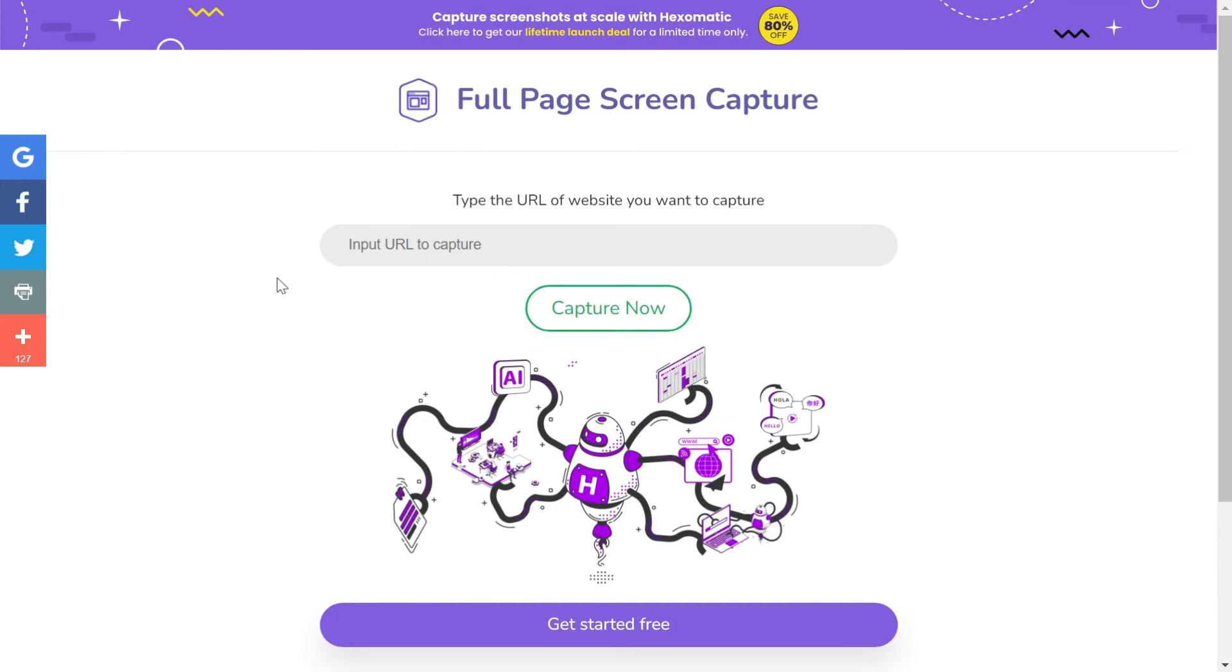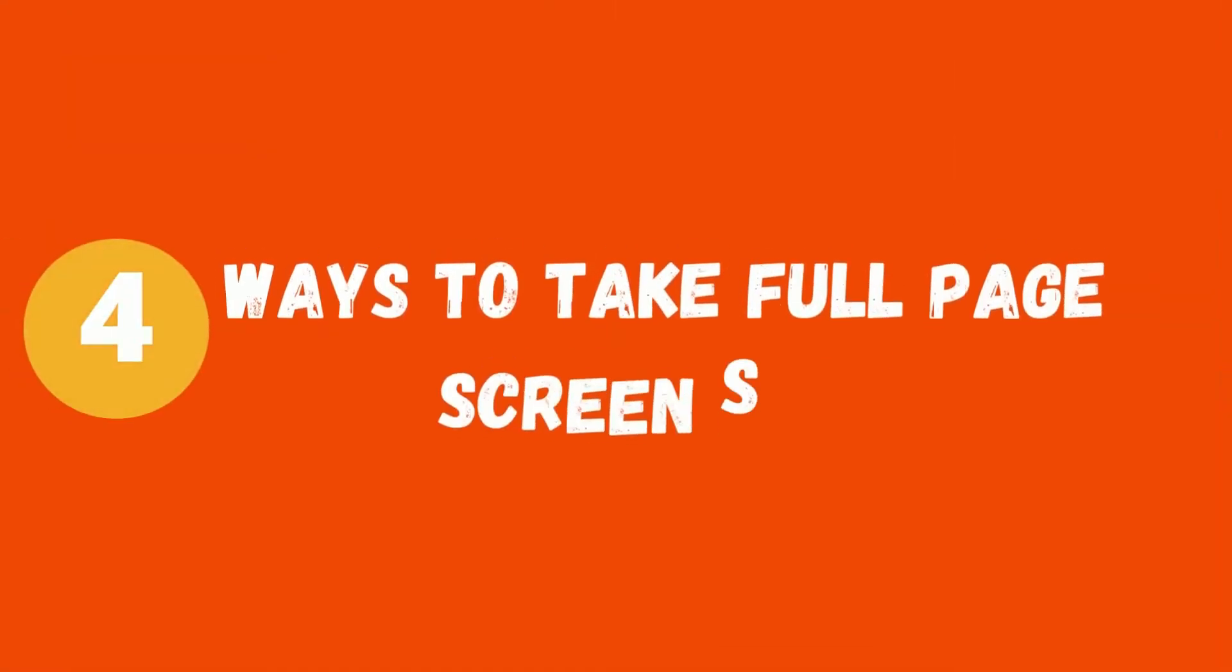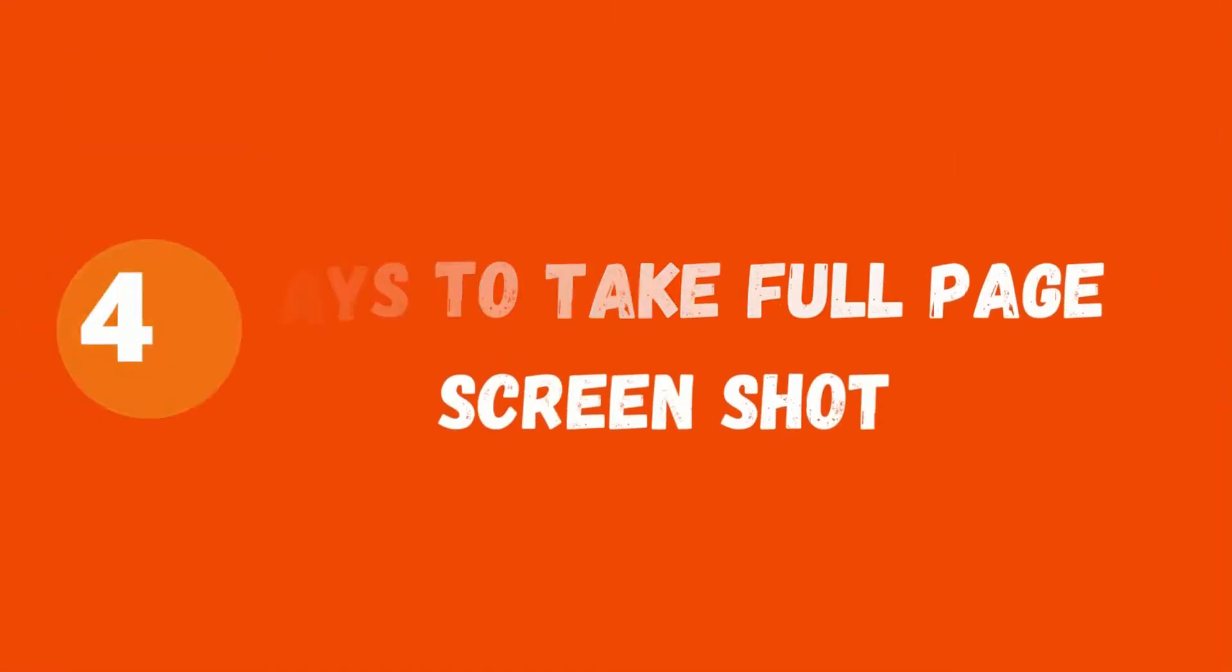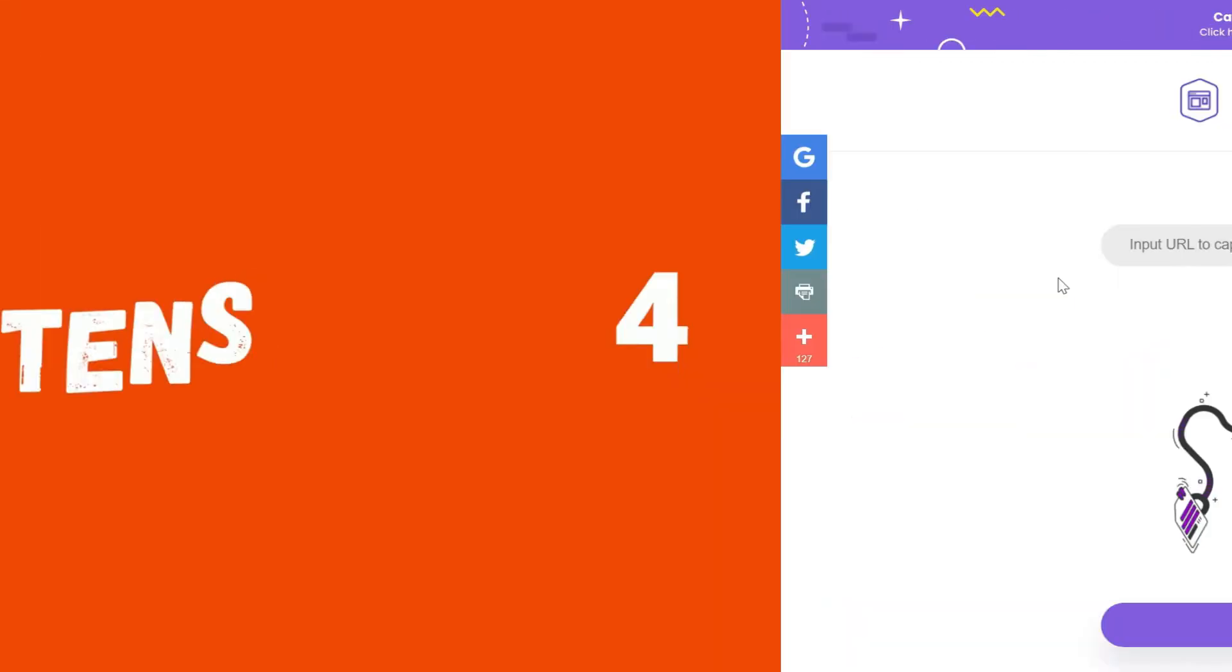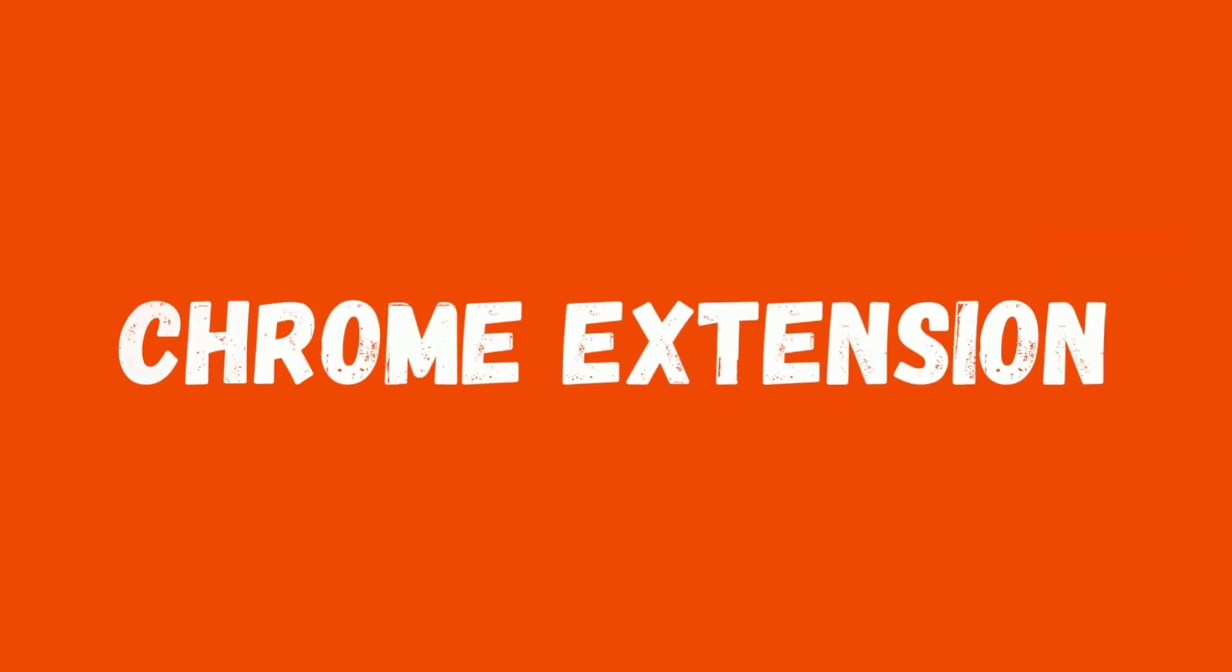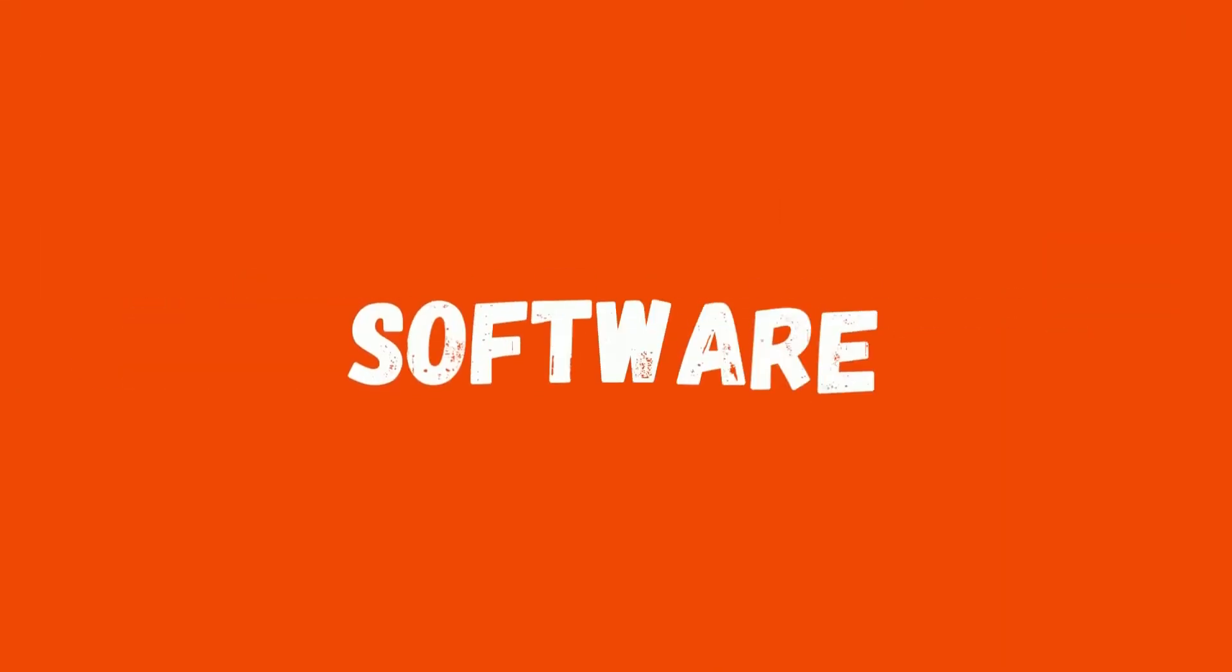In this video I am going to show you four methods with the help of which you can take full page screen capture on your Windows 10. These scrolling screen capture methods would include one Chrome extension, one software, one website, and one shortcut key.